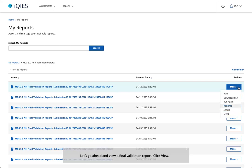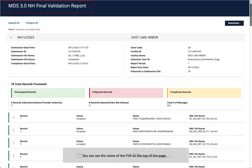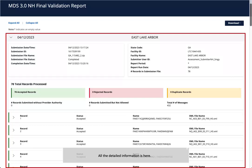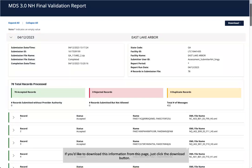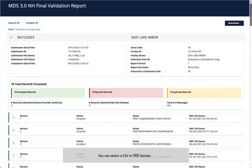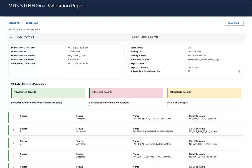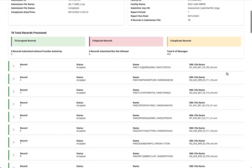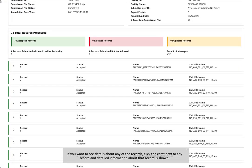Let's go ahead and view a final validation report. Click View. You can see the name of the FVR on the top of the page and all the detailed information is here. If you'd like to download this information from this page, just click the Download button. You can select a CSV or PDF format. If you want to see details about any of the records, click the caret next to any record and detailed information about that record is shown.